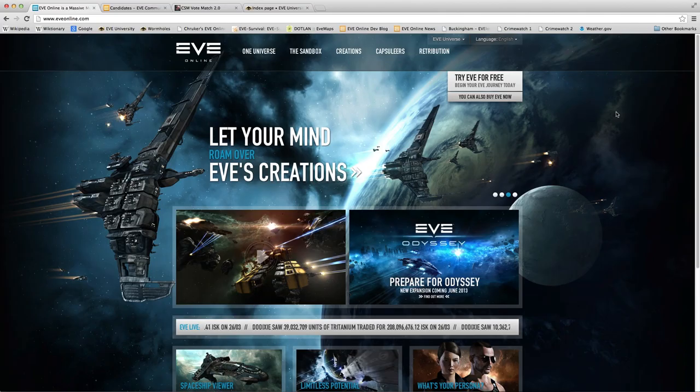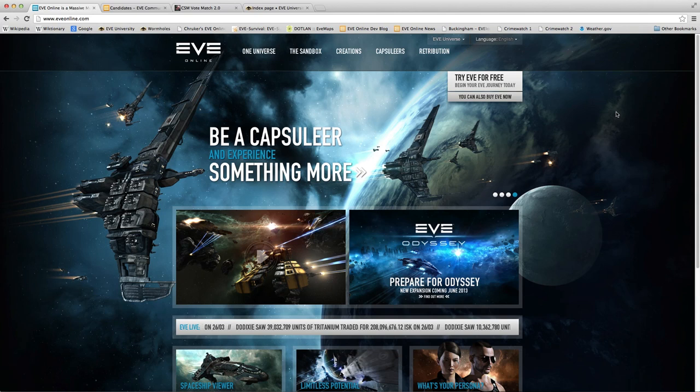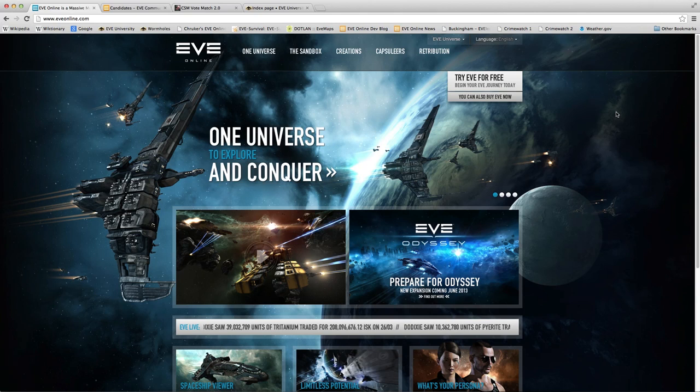Hello, I am Seamus Donohue of Eve University. As I record this video, Crowd Control Productions has just started the pre-election phase for the 8th Council of Stellar Management.